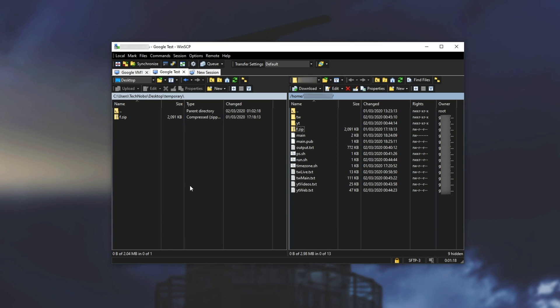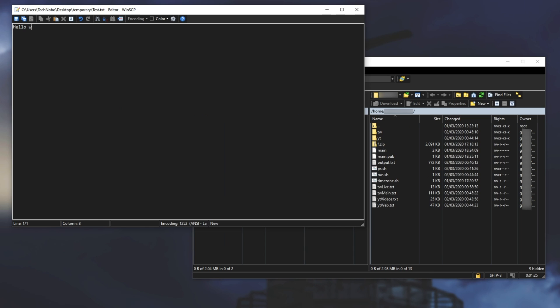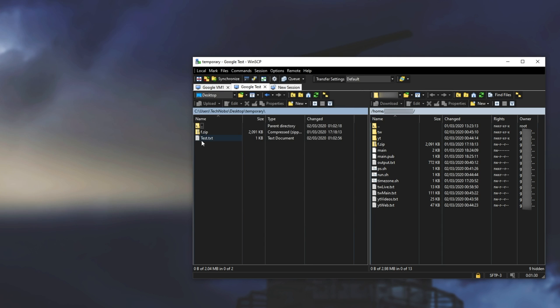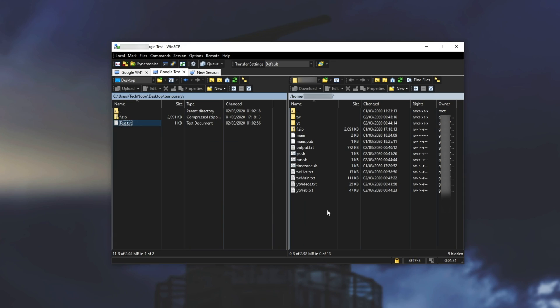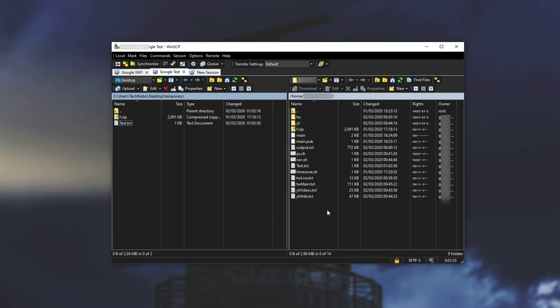Now of course if you want to get something onto the server it's as simple as creating a new file or simply finding one on your local PC and dragging and dropping it across as such. It'll then upload it and you'll find it on your server.